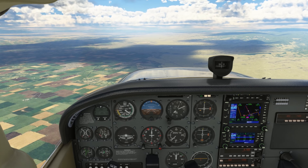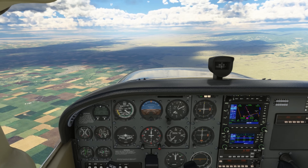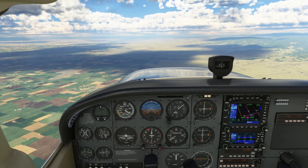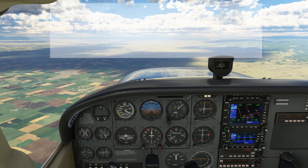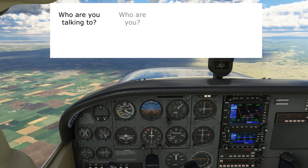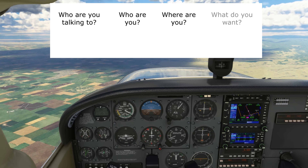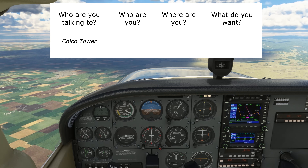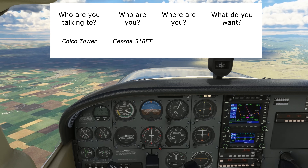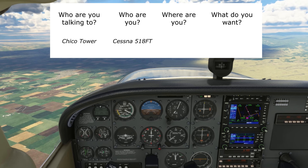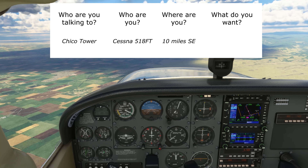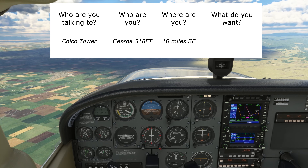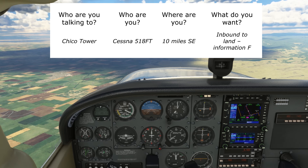We've completed our WIRE brief and still left ourselves plenty of time to think about how we want to contact Tower. We'll use the format: who are we talking to, who are we, where are we, and what do we want? We're talking to Chico Tower. We're Cessna 518 Foxtrot Tango. We're about 10 miles to the southeast of the field — reference the directional gyro for this. And we're inbound to land with Information Foxtrot.